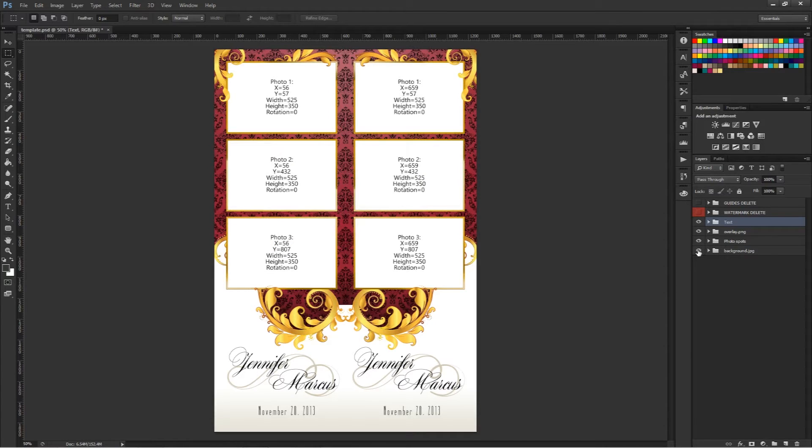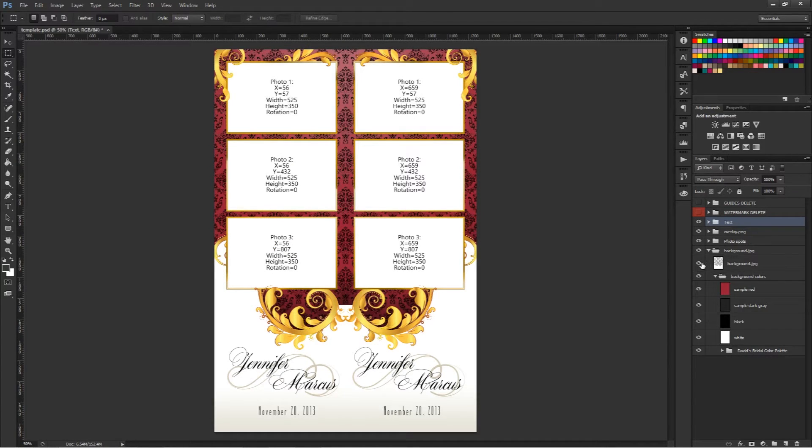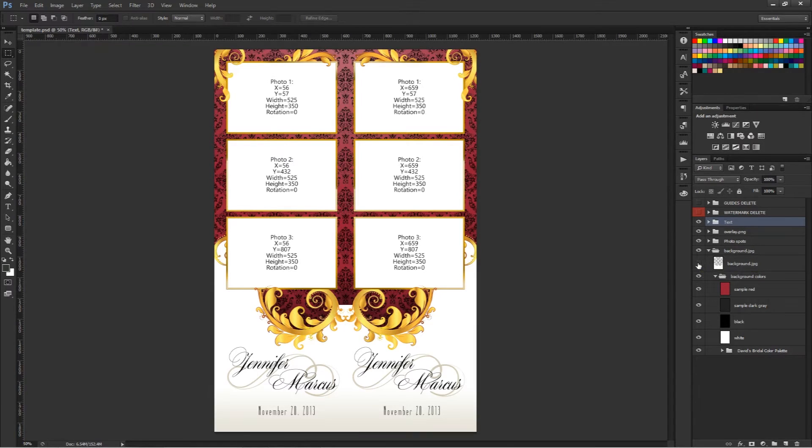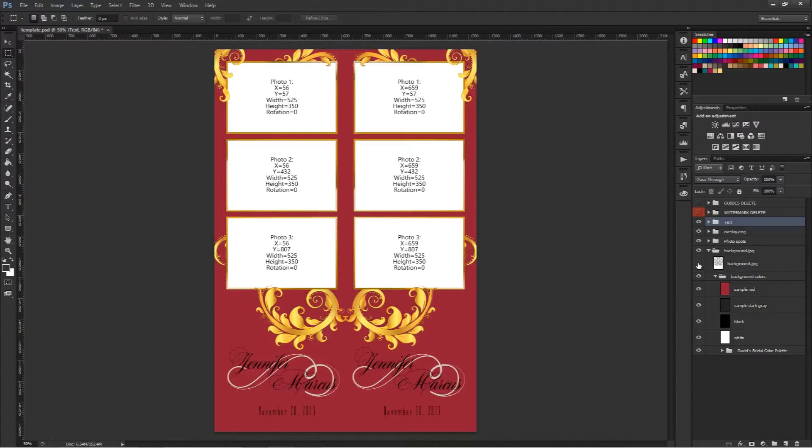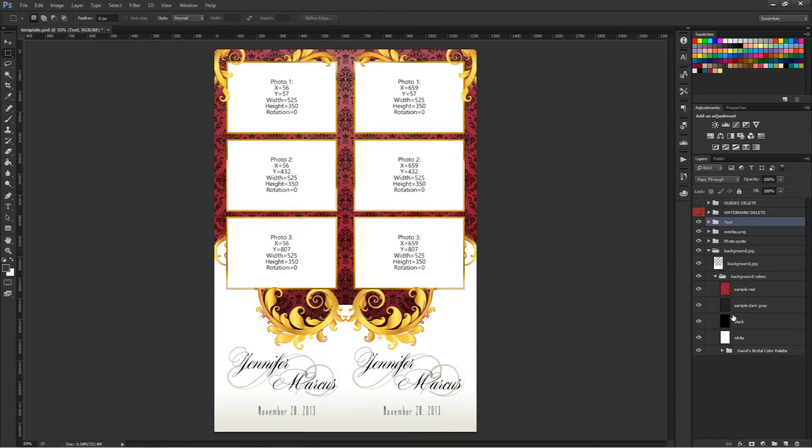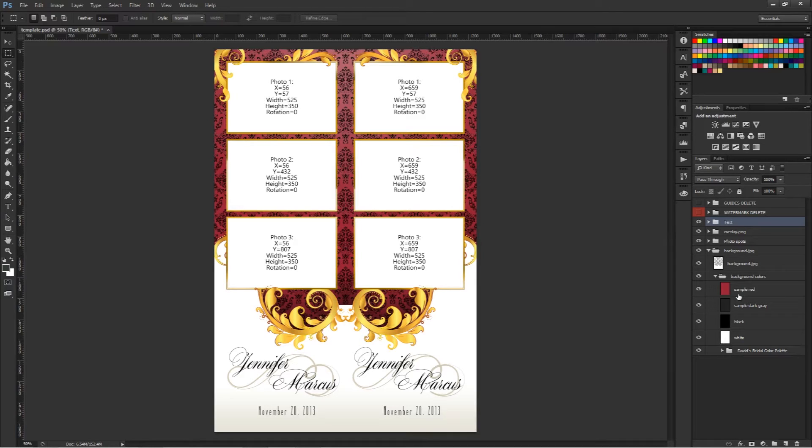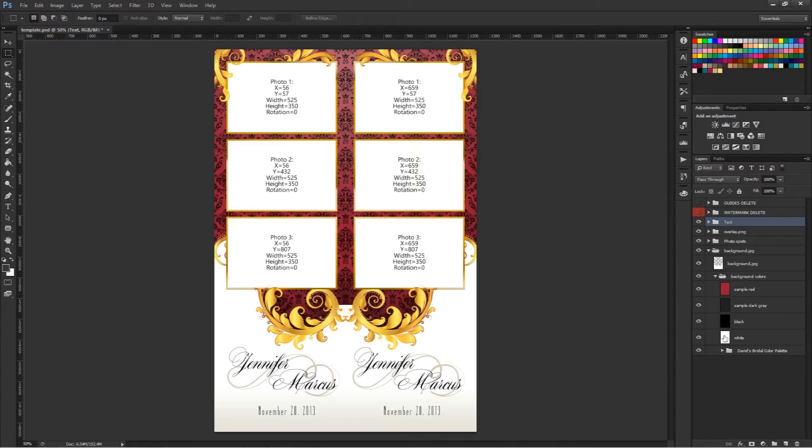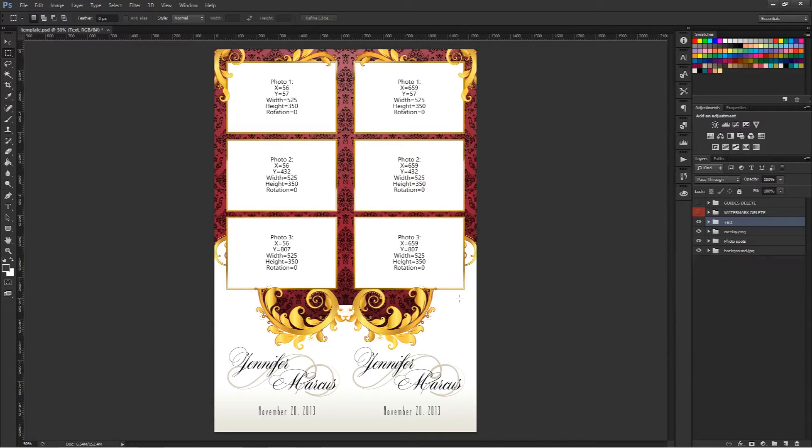Then we have the background.jpg. The background.jpg will contain the background pattern which I can turn on and off here. This one has a mask layer. Then it also will contain the colors. Many of our new designs have quick adjust colors in them. Some of the older ones will have the color adjust which is the hue saturation layer. So that's it for the Photoshop file.